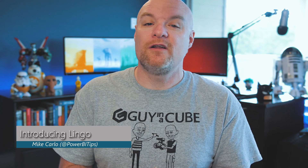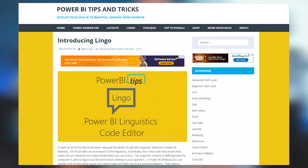Mike Carlo over at Power BI Tips is introducing a tool they're calling Lingo. I talked a while back about how linguistic schema is now available inside Power BI Desktop. As part of that schema, what Lingo does — think of it like an editor — is help you shape that linguistic schema file. So if you're working with Q&A and want to use linguistic schema to enhance and train Q&A, you can check out Lingo.